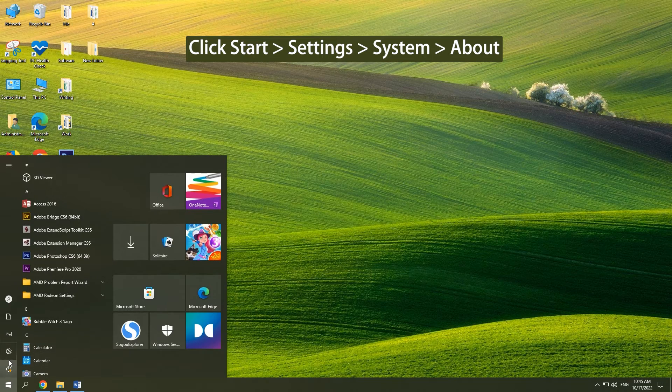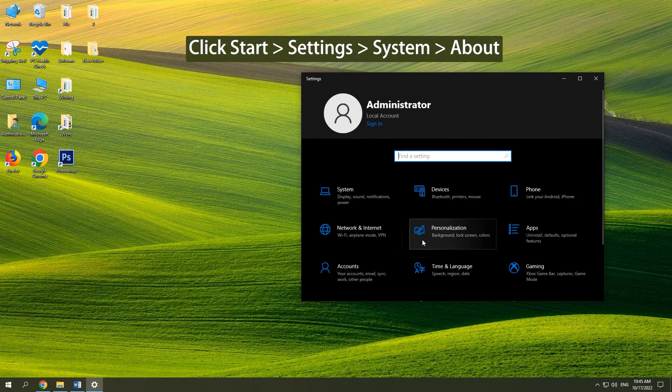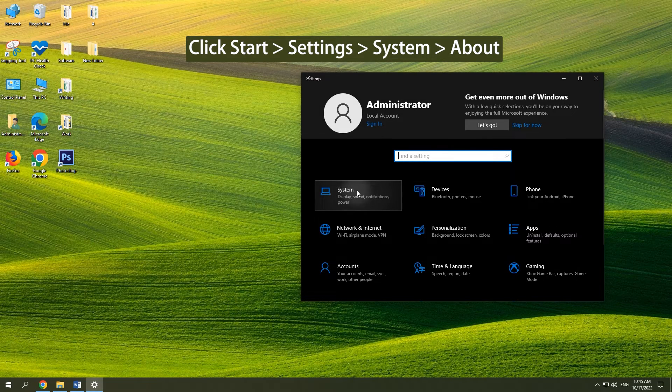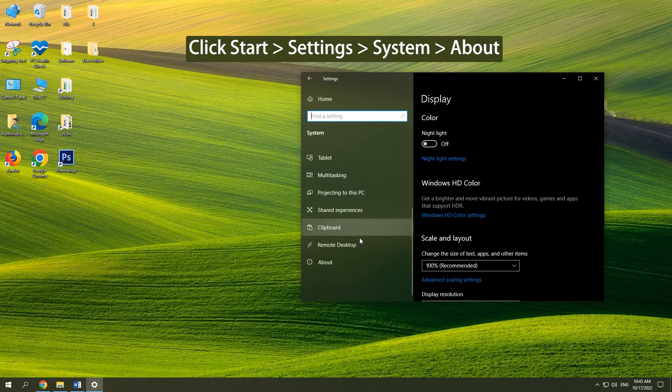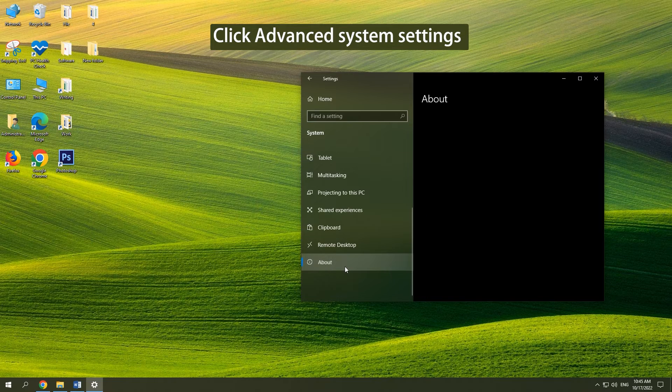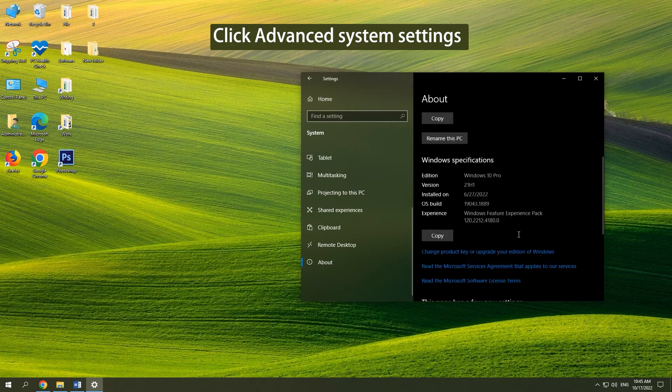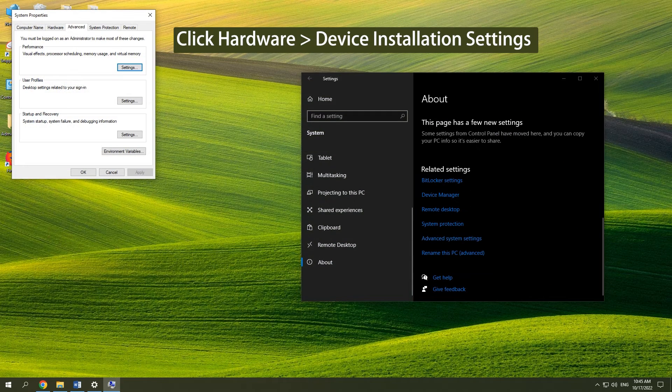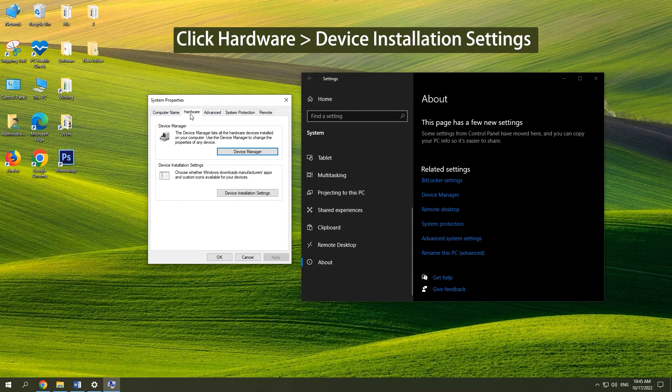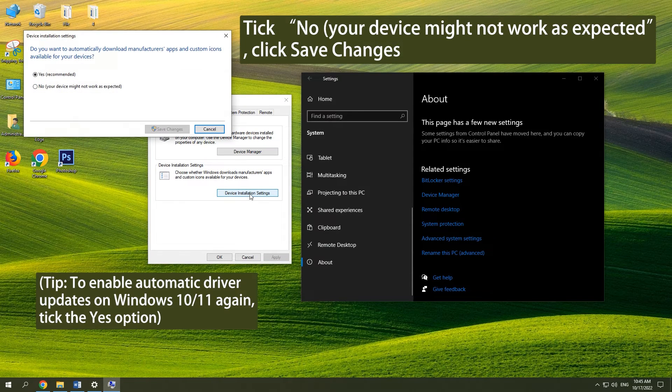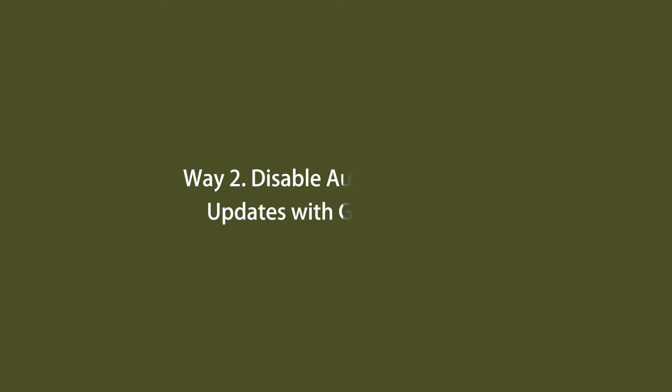Click Start, Settings, System, About. Click Advanced System Settings. Click Hardware and click Device Installation Settings. Tick 'No, your device might not work as expected' and click Save Changes.